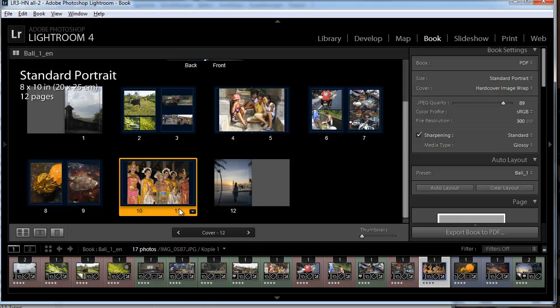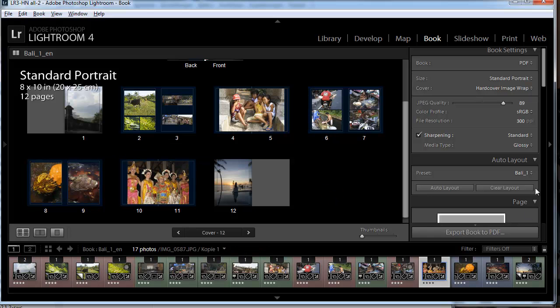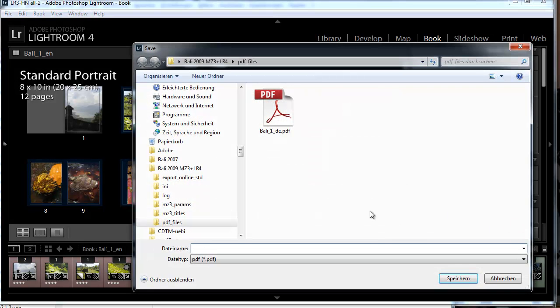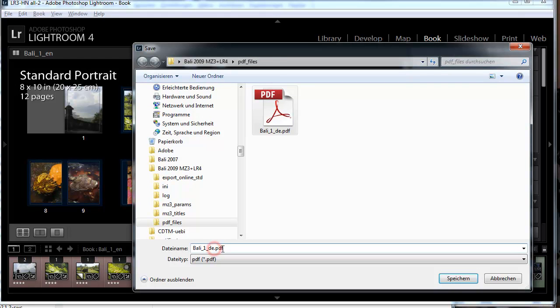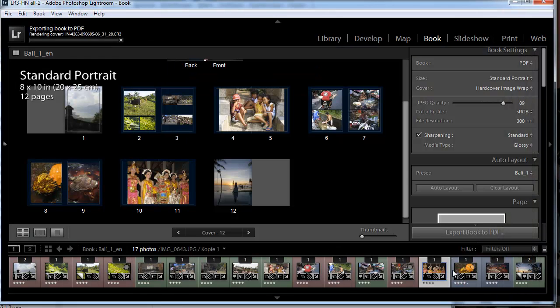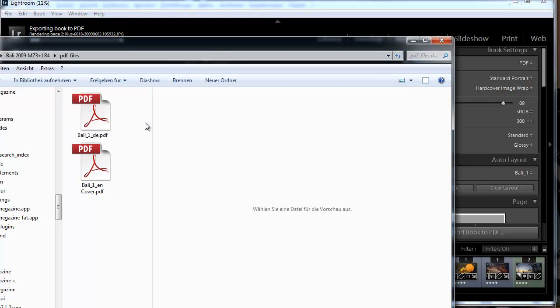We export to PDF, say this is the English version, and we are ready to convert this PDF file into a flippable digital book.